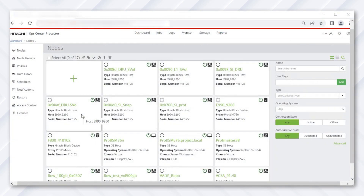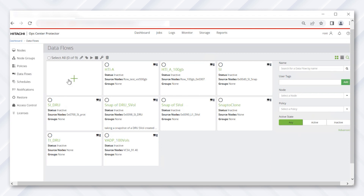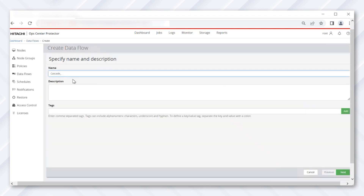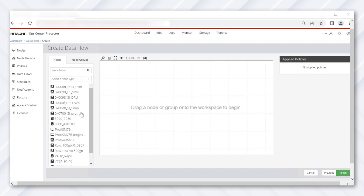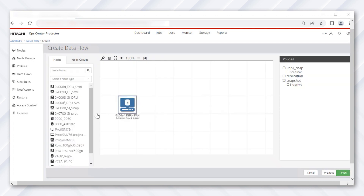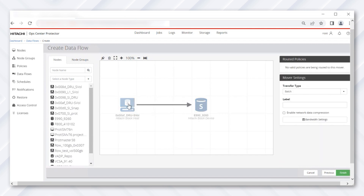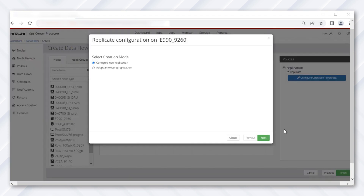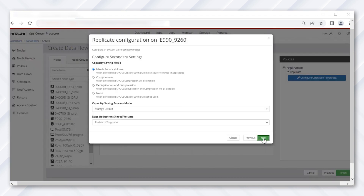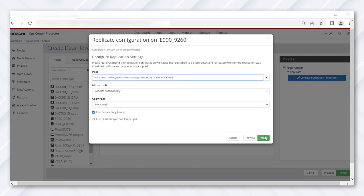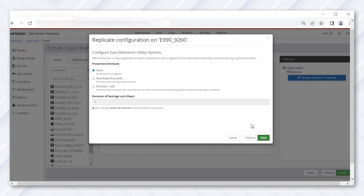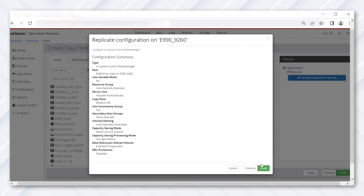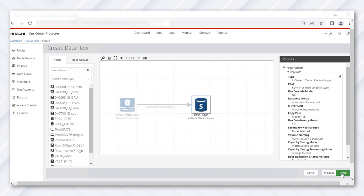We can now create a level two shadow image data flow for the DRU-protected SVol, which will act as a PVol. Click 'New Data Flow,' give it a name, and click Next. Drag the DRU SVol to the whiteboard, then drag the storage box over it, creating a connection between the two nodes. Select the replication policy and create a new replication flow for shadow image. Maintain the default settings, and under the DRU protection attribute, click 'None.' Click Next until you reach the final screen and then click Finish.